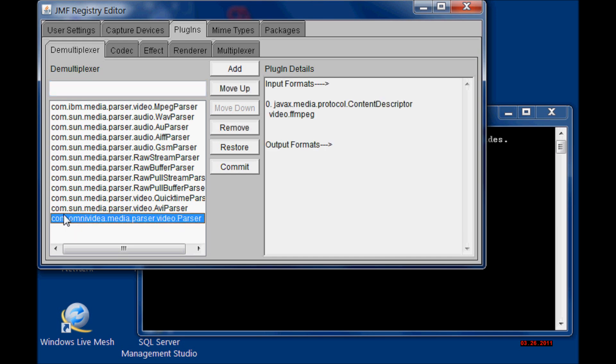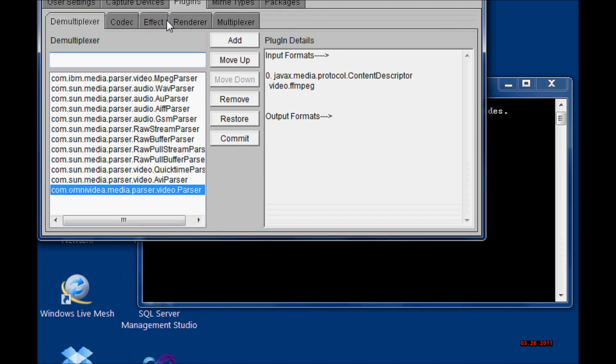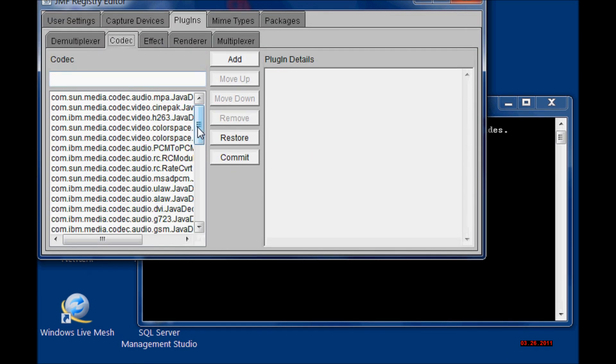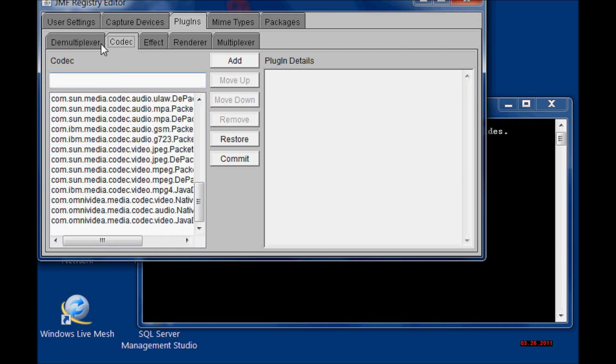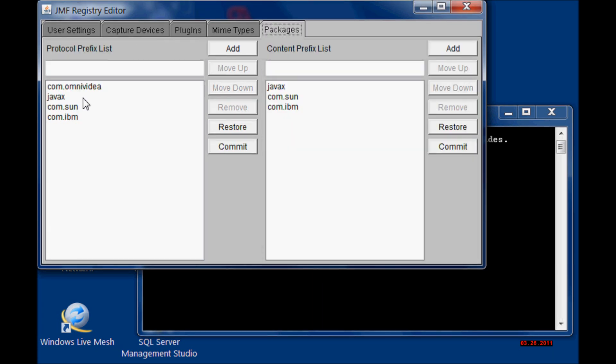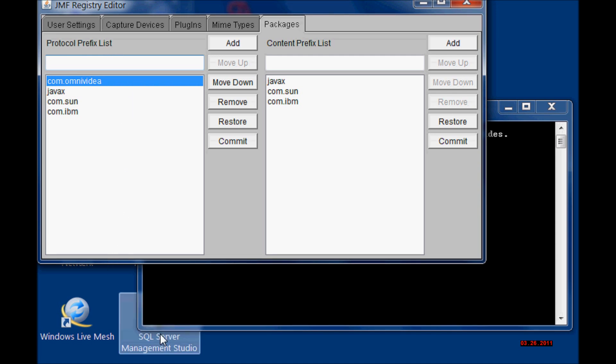If you do not have this class right here, you are going to add it manually. You are going to have to add three to the codec and one to the packages in the protocol prefix list.